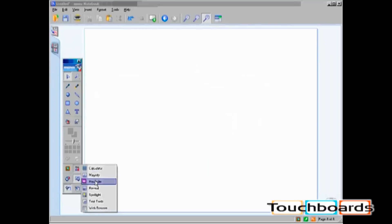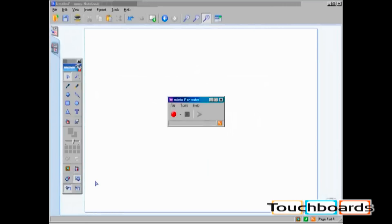By clicking on Recorder, the Mimeo Recorder screen will open. There is another video tutorial on Mimeo Recorder.